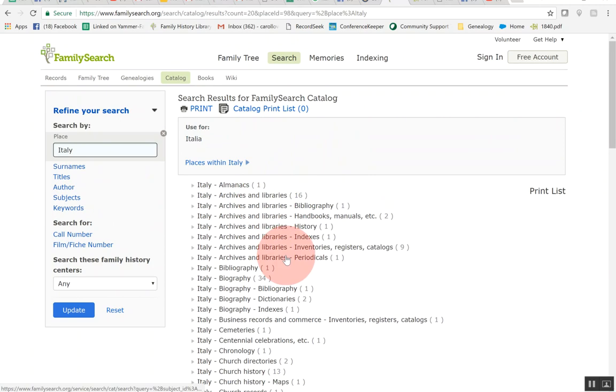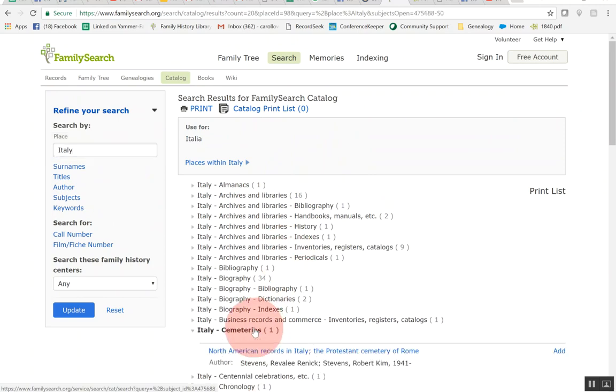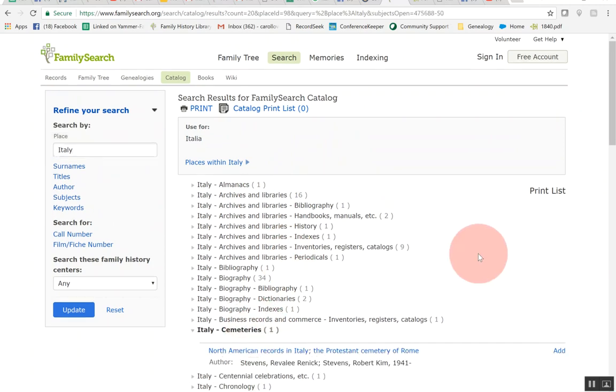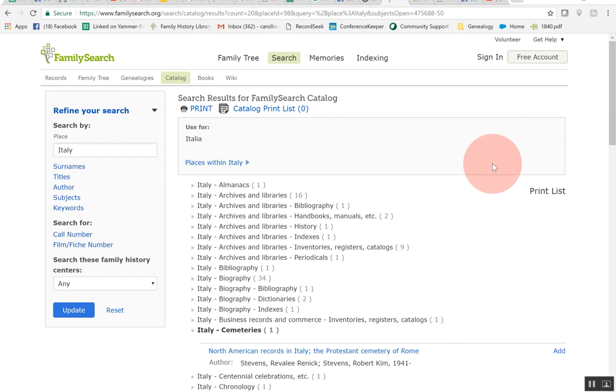Let me show you if I click on cemeteries even and open it up it'll just show you North American records in Italy and you can click there and go in and view that.